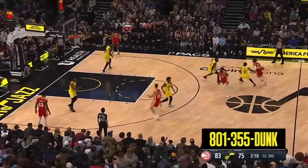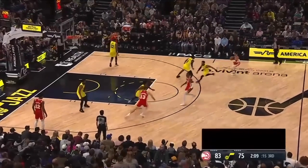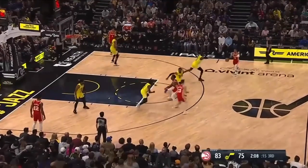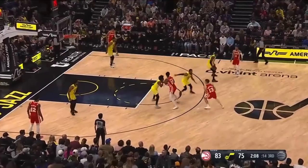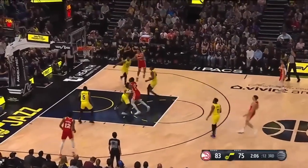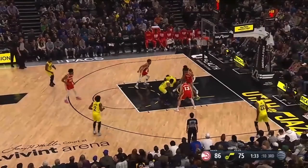If you are this Jazz defensive player, please get underneath your man. What are you doing? Look at this — how did this space just get created? The Jazz lack attention to detail.